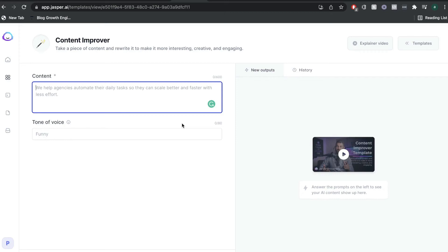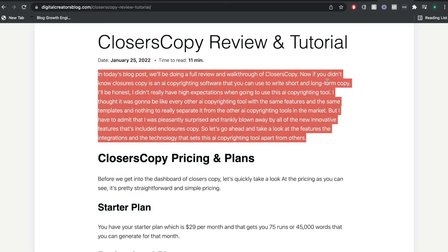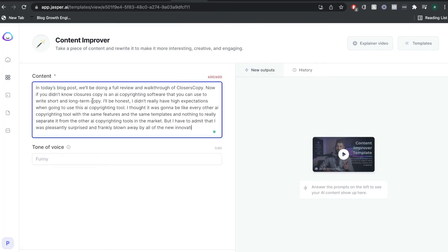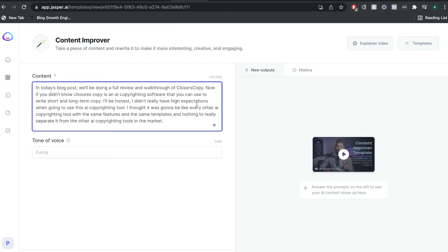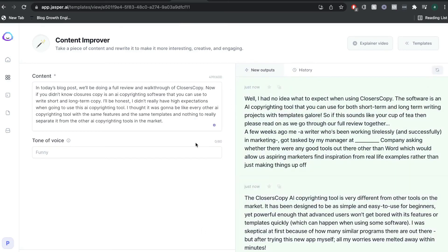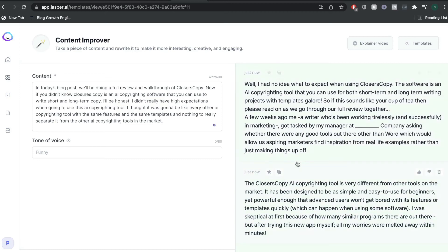One of my favorite templates is the content improver. If you have content from your website or a blog post and you want to rewrite or reuse that content, you can go ahead and use the content improver by pasting that content in — just keep in mind it has to be less than 600 characters. I've used the content improver a lot and it's really good at rewriting content but also adding a nice twist to it. It doesn't just rewrite or reposition the words — it actually gives the content its own unique spin.